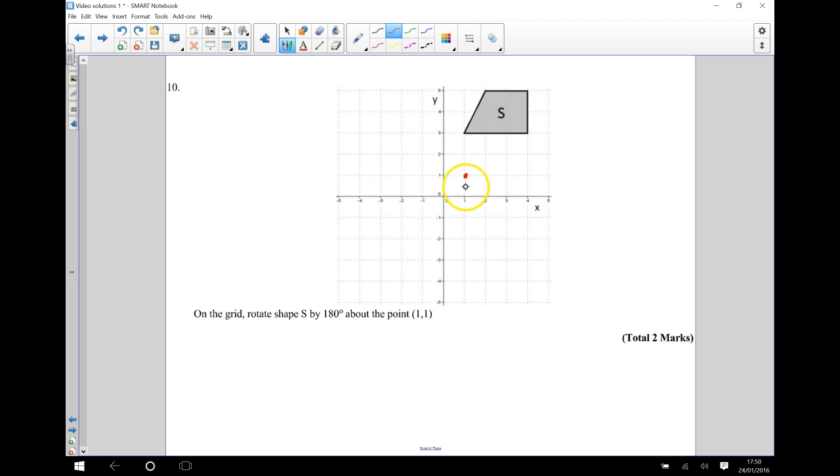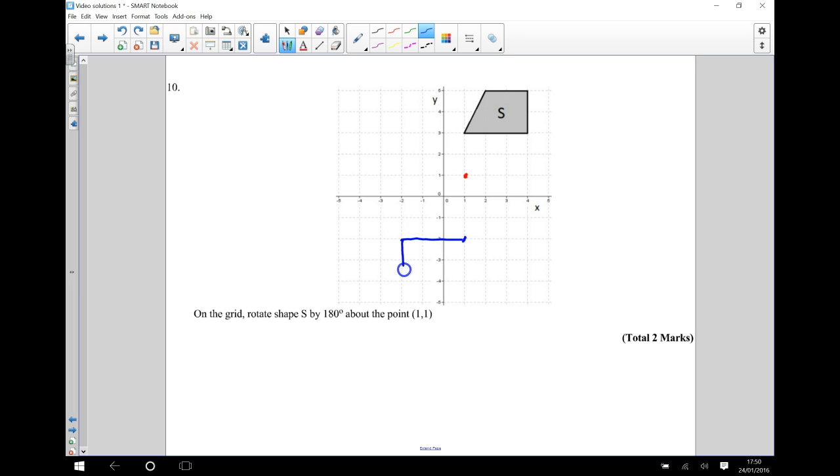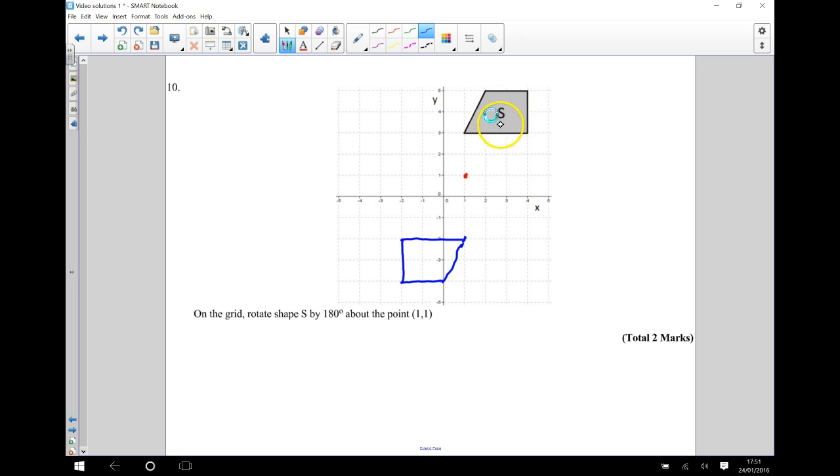And then you can actually rotate your tracing paper 180 degrees. And what you should find, I'll put it in a different color here, that this point will end up here. And the rest of your shape should end up looking something like this here. And that's what the image of your original shape S should look like.